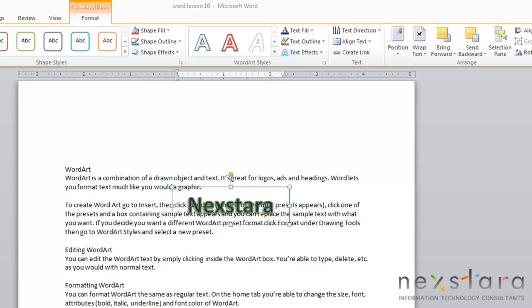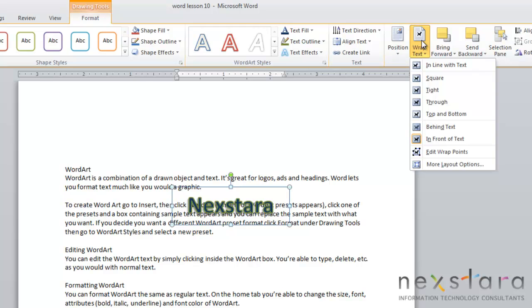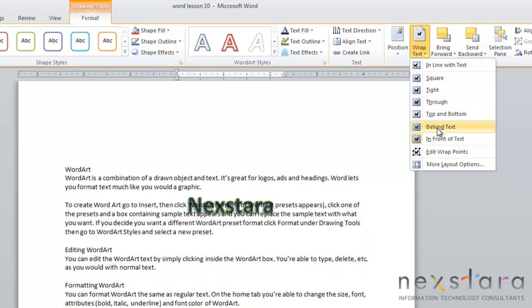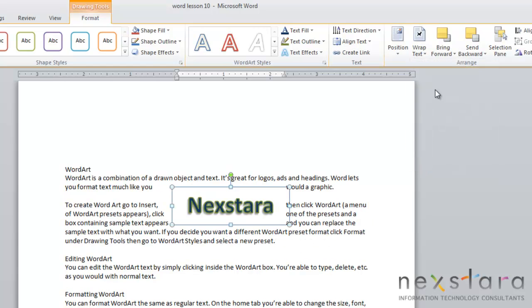You can also change the text wrap of your WordArt. The text wrap setting for WordArt is automatically WordArt above text. But you can easily change that just by coming over to the Format tab and clicking Wrap Text. You can change your text wrap to whatever you want. You can do it square, tight, behind the text, or in front of the text. It's just the same as you would with any other object.